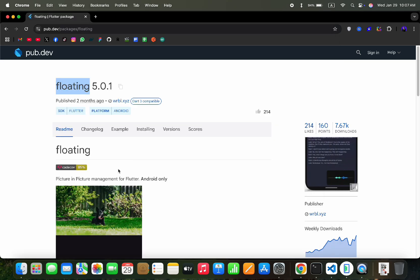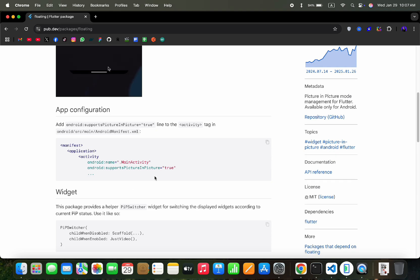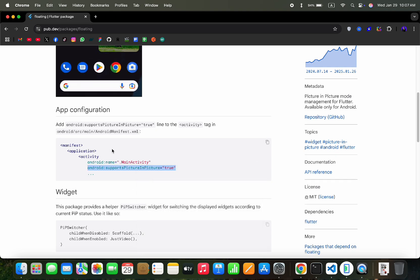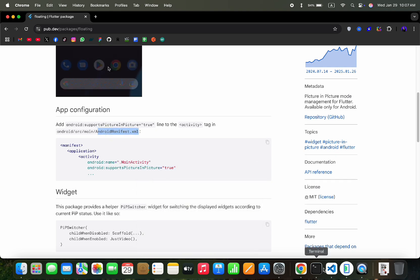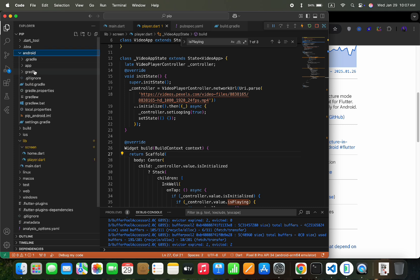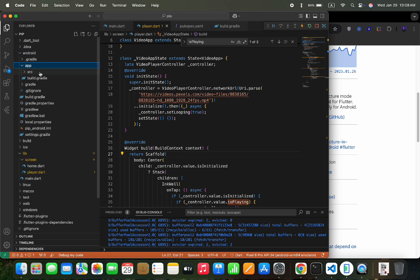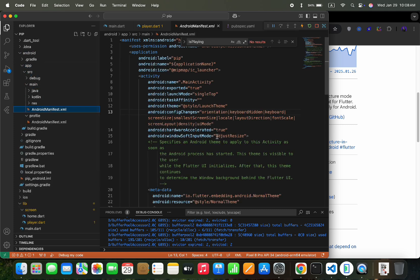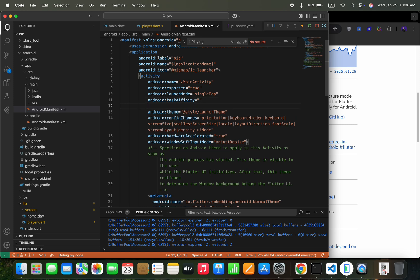Then scroll down to this section, and we have to copy this line and add it to the android manifest.xml file. Here android, app, src, and main, we have the android manifest.xml file. Here in the activity section, we can add that copied line somewhere.